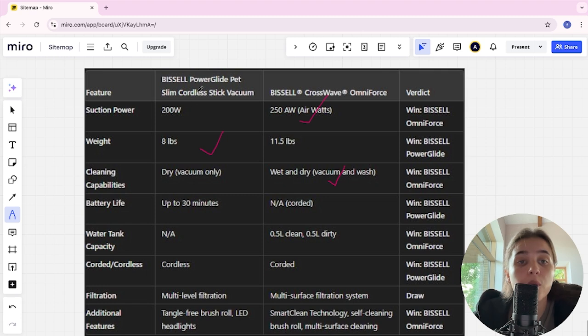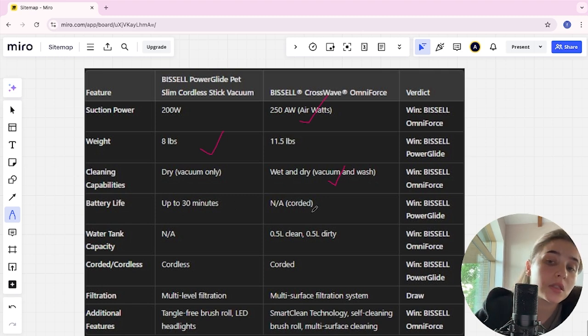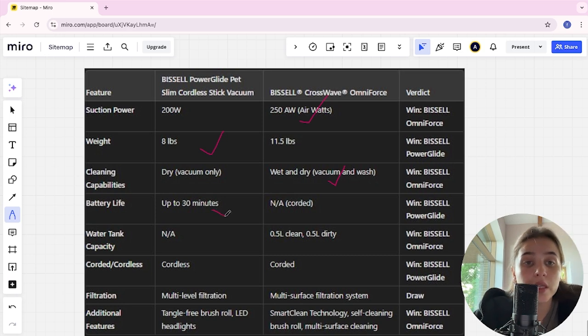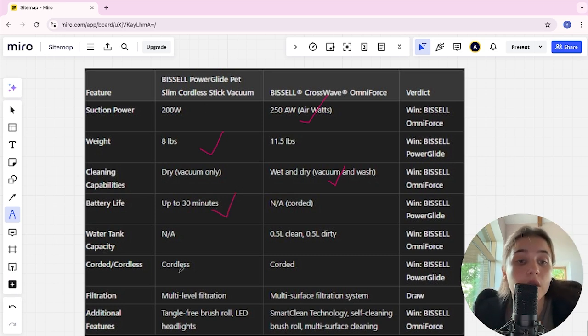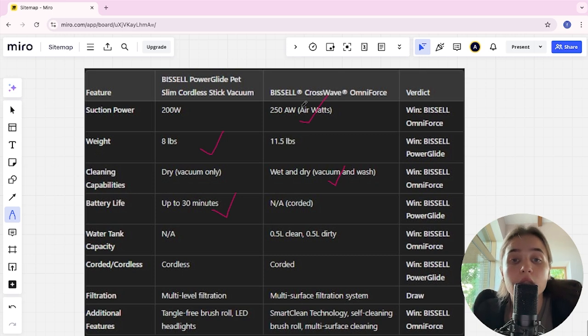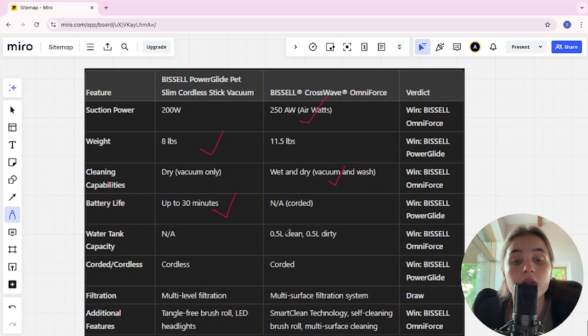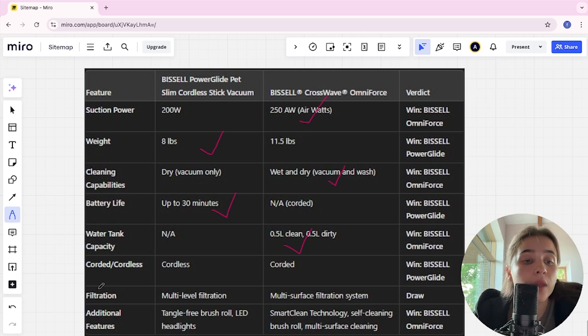Battery life: PowerGlide is up to 30 minutes, CrossWave is not cordless, and PowerGlide is the winner. Water tank capacity: PowerGlide not stated, CrossWave is 0.5 liters, and CrossWave is the winner.